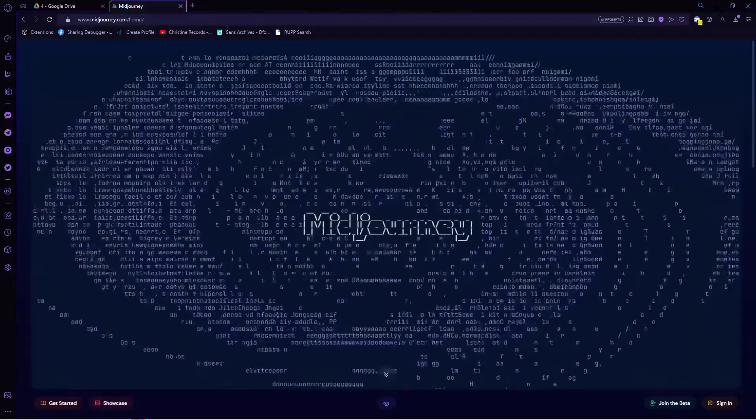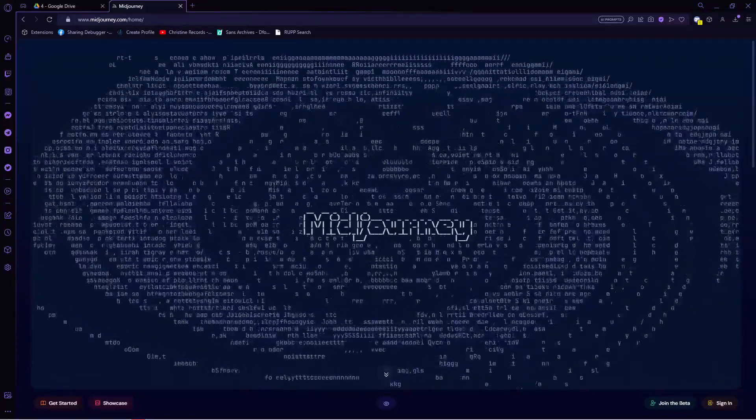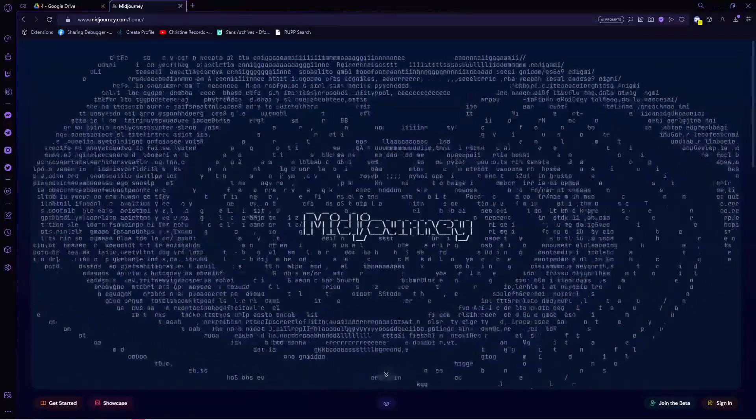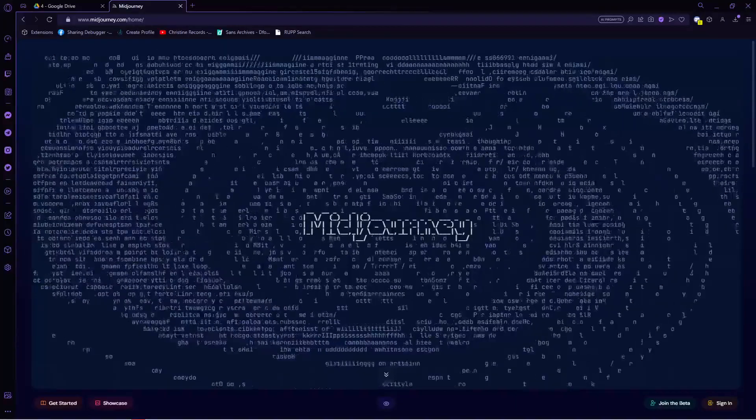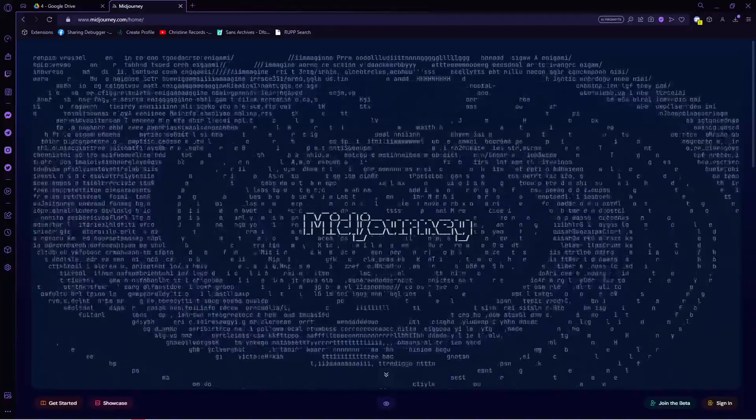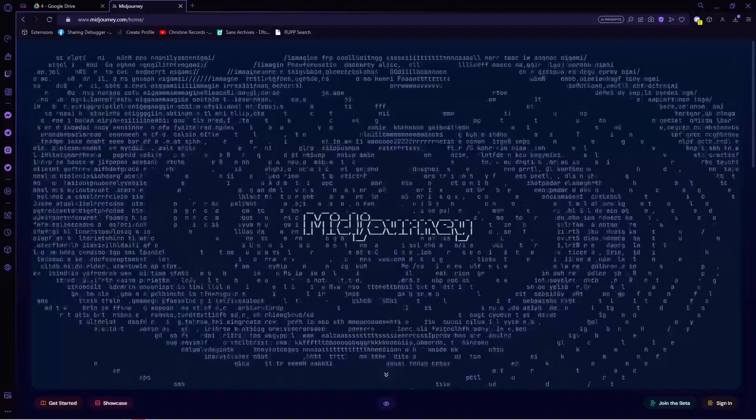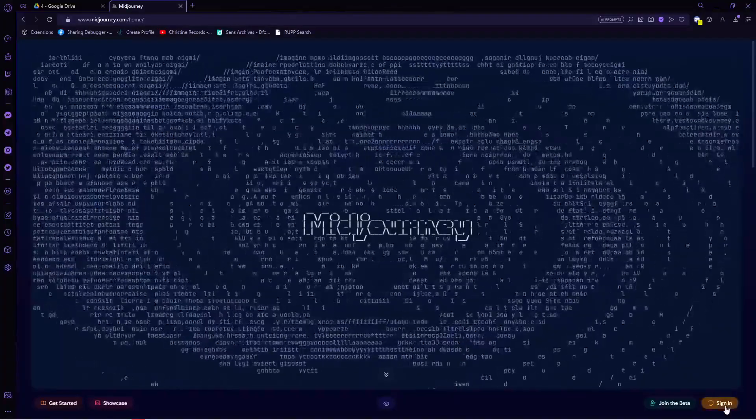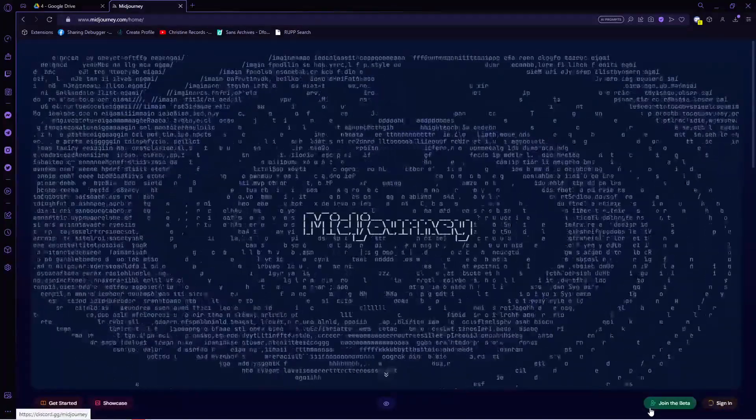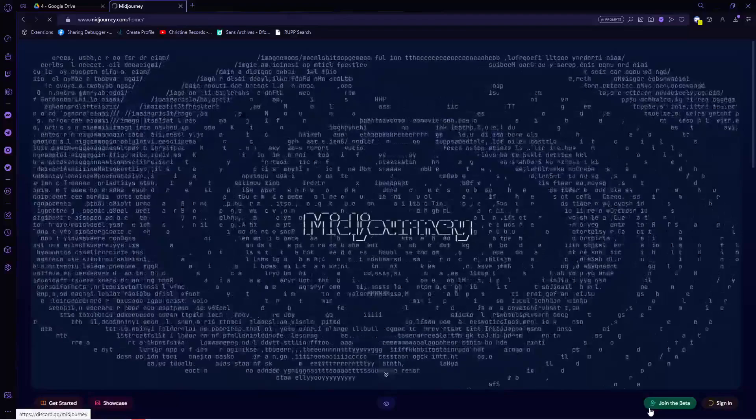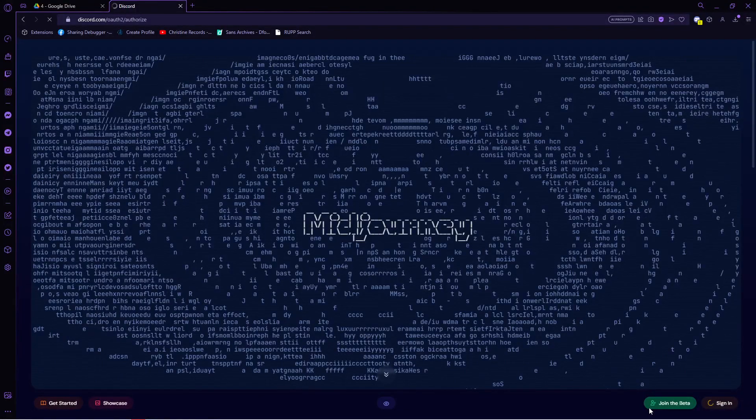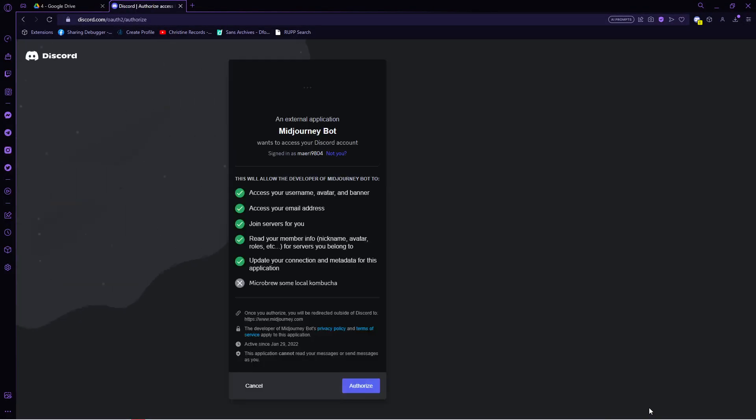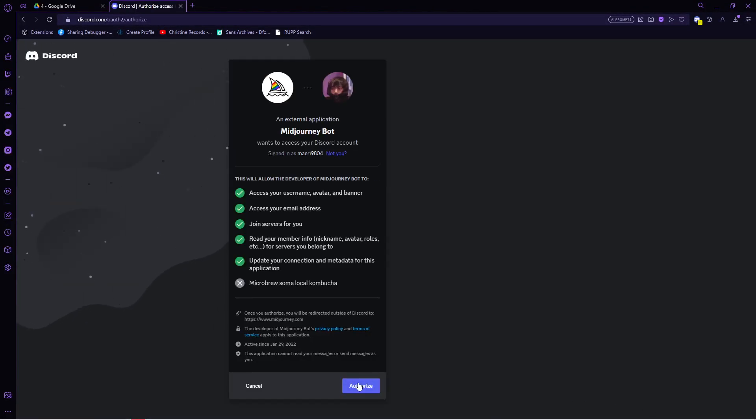We are going to utilize this to create our images for print. Once you are in their site, you need to click on Sign In, and you will then be asked to log in your Discord account. Make sure that you have one since we will be using Midjourney through Discord.